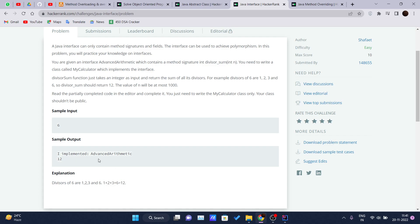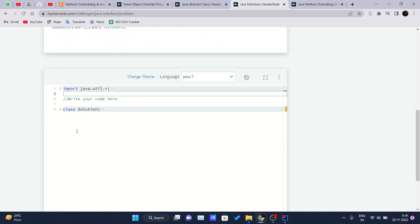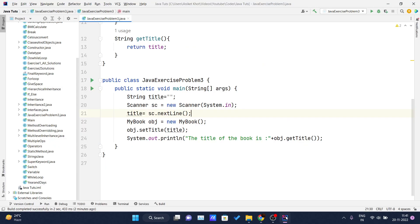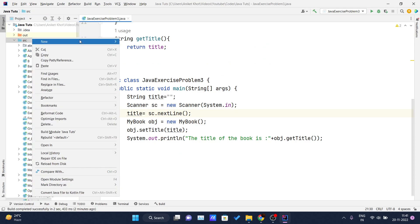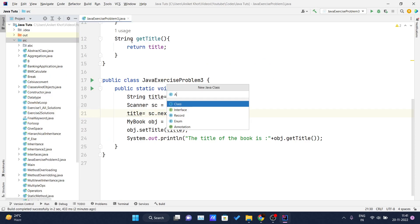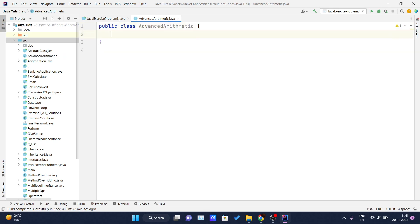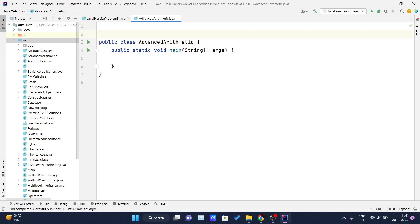We need to read the partially completed code in the editor and complete it. Let me create a new class named `AdvancedArithmetic`. I'll add my main method and write the interface — actually they have written the interface already, so I'll copy the interface from the problem statement and paste it into the class.